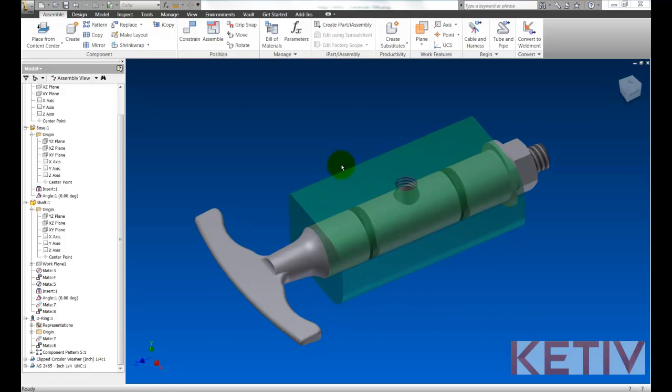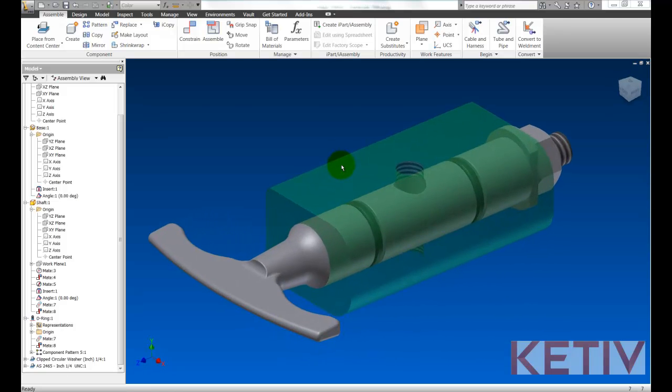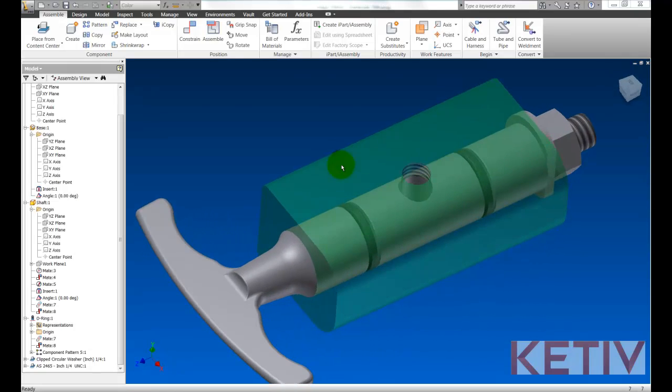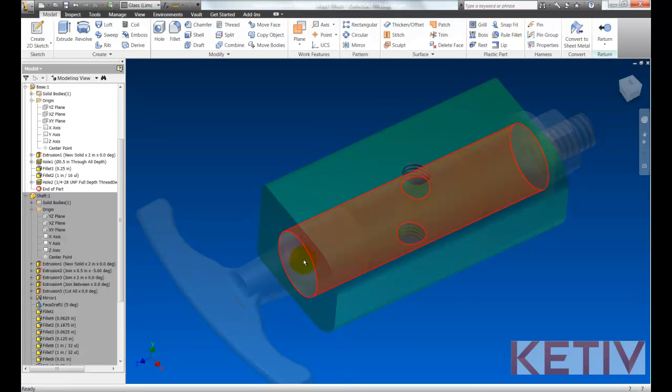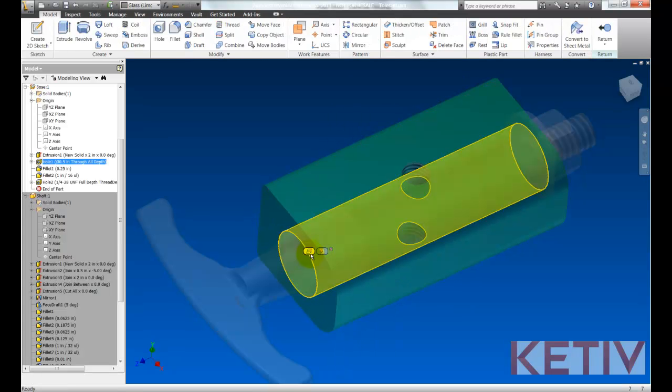So we'll take this valve assembly and we're going to edit both components at the maximum material condition. So we'll go ahead and set up the tolerances that reflect that.